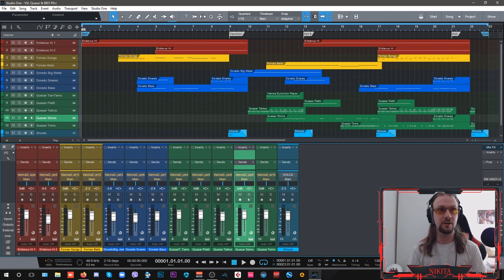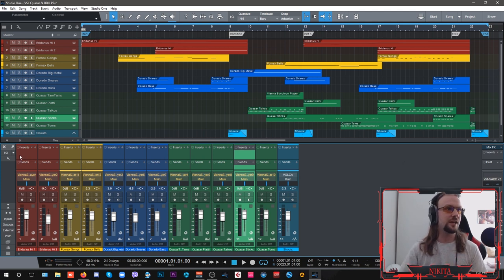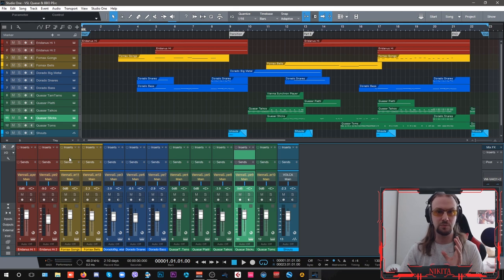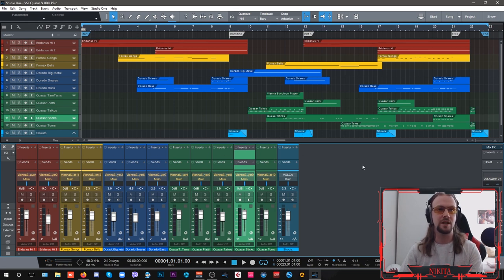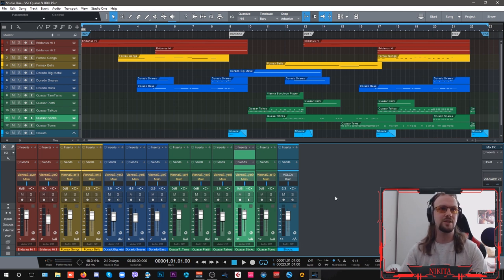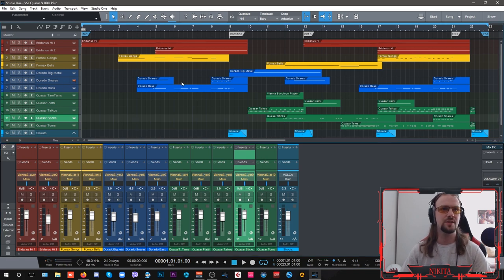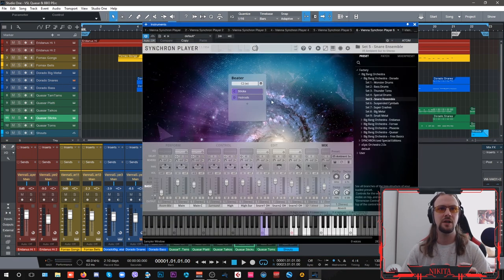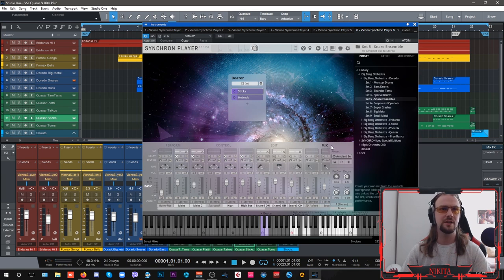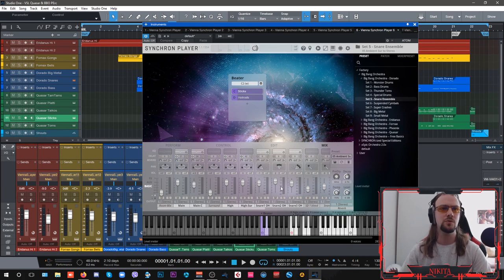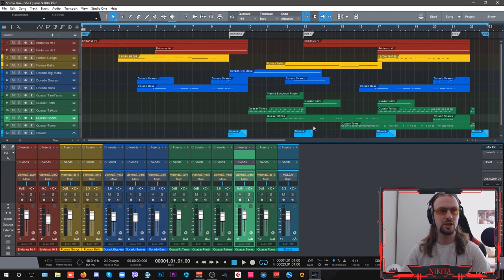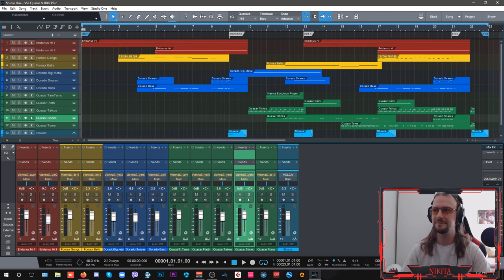Everything that you can hear in this track is just straight out of the box, nothing is processed whatsoever as you can see here on my inserts or my sends both on the individual channels or on my main bus. There is absolutely no plugins whatsoever, everything is straight out of the Synchron player as you can see. So the only thing that I played around with is the mic setups and blending of microphones for each library individually here and that's pretty much it. So let's hear it one more time before we sign off.